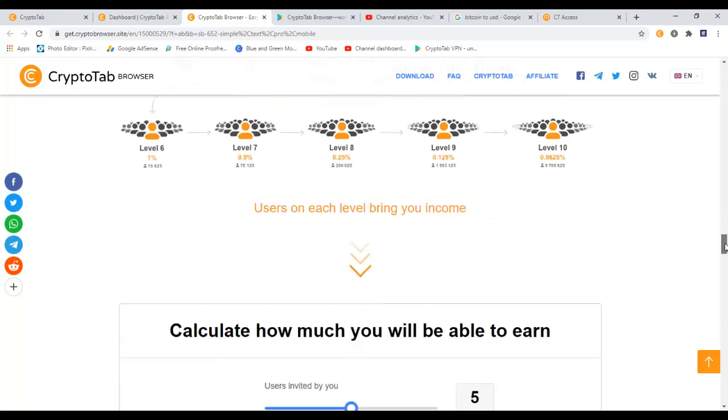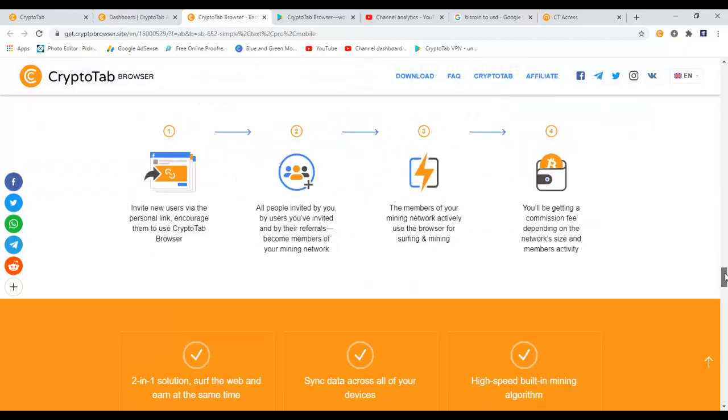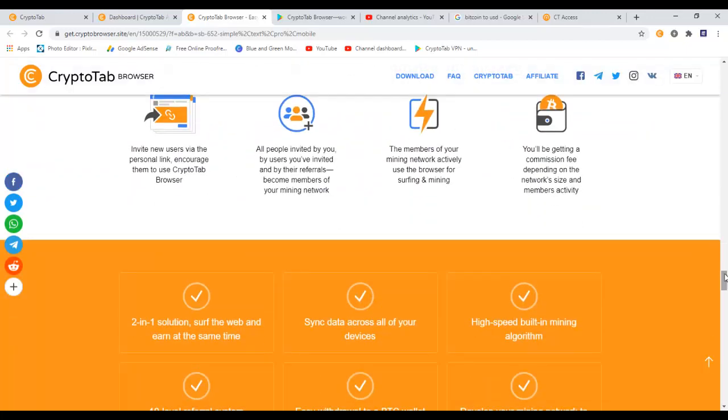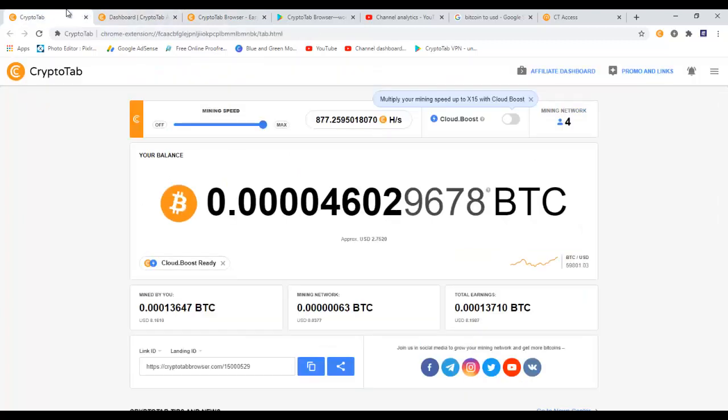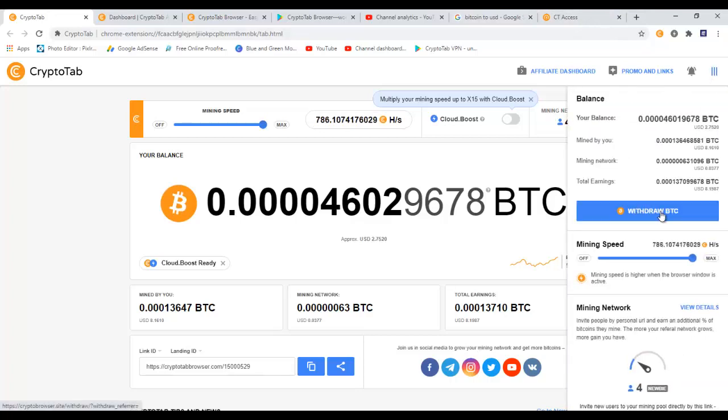If you have any questions, you can put them down in the comment box and I will try my best to answer them as soon as I get some time. In the next video I will show you how you can withdraw your bitcoins from CryptoTab browser to your wallet, so also stay tuned for that video. That's all I have for you in this tutorial. See you guys in the next video.